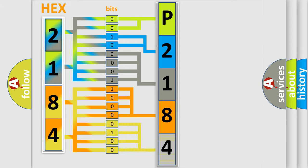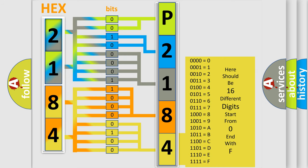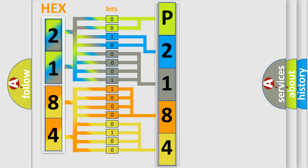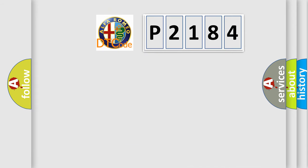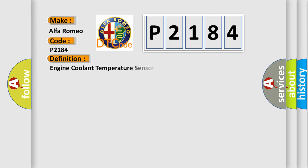A single byte conceals 256 possible combinations. We now know in what way the diagnostic tool translates the received information into a more comprehensible format. The number itself does not make sense to us if we cannot assign information about what it actually expresses. So, what does the diagnostic trouble code P2184 interpret specifically for Alfa Romeo car manufacturers?